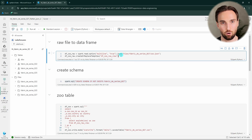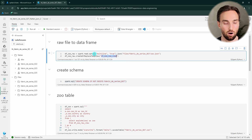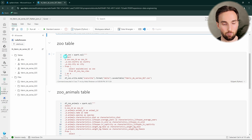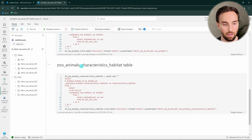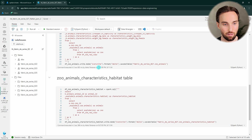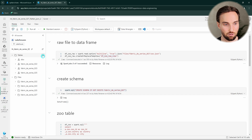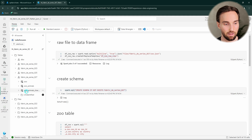Here I have another notebook with the code that will actually create those lakehouse tables from the queries we defined in the previous notebook. First we have the code that reads in the raw JSON file to a dataframe and creates a view so we can use the Spark SQL API. Then we create a new schema in our lakehouse, create the zoo table, then the zoo animals table, and finally the zoo animal characteristics habitat table. After running the notebook and refreshing the lakehouse, we can see the new schema and the three tables we just created. I hope you now have an idea how you can process and flatten JSON files using notebooks in Microsoft Fabric.